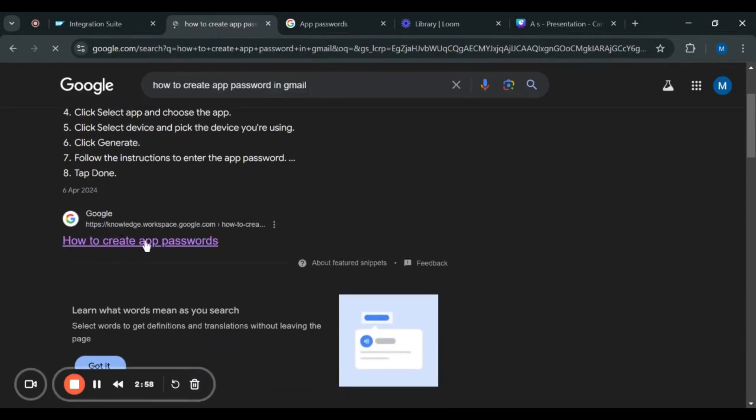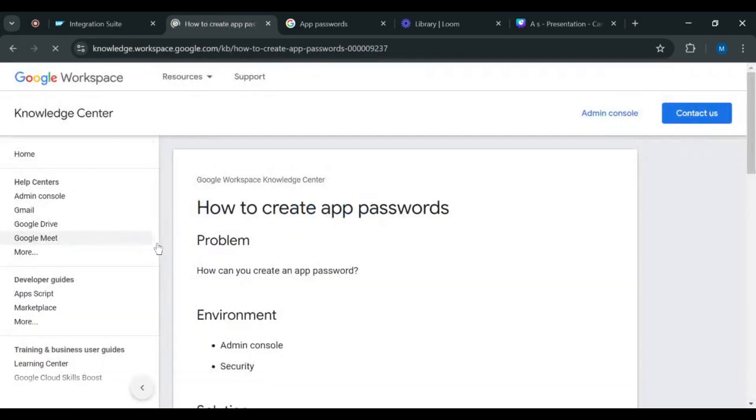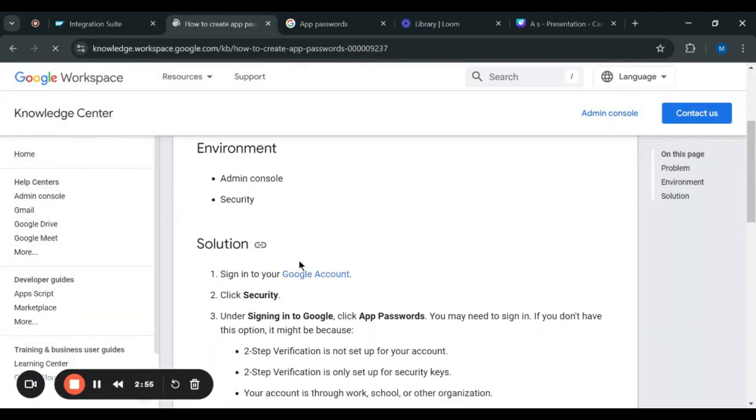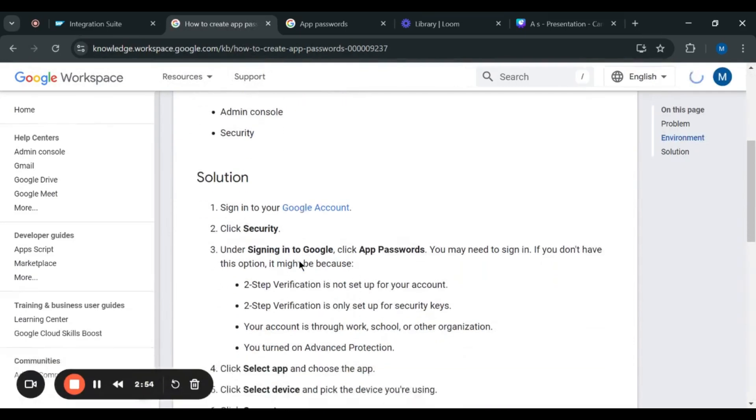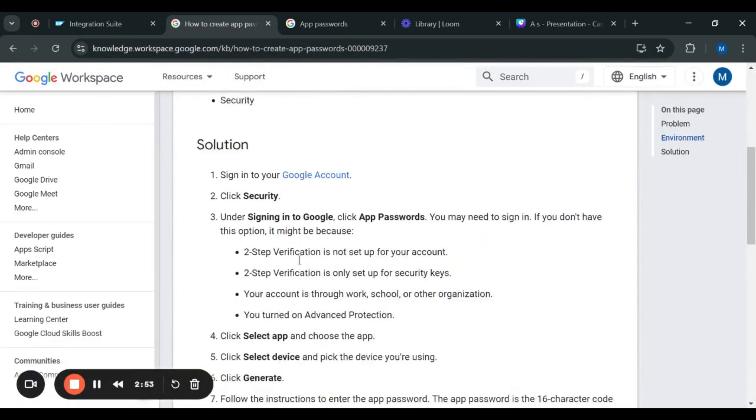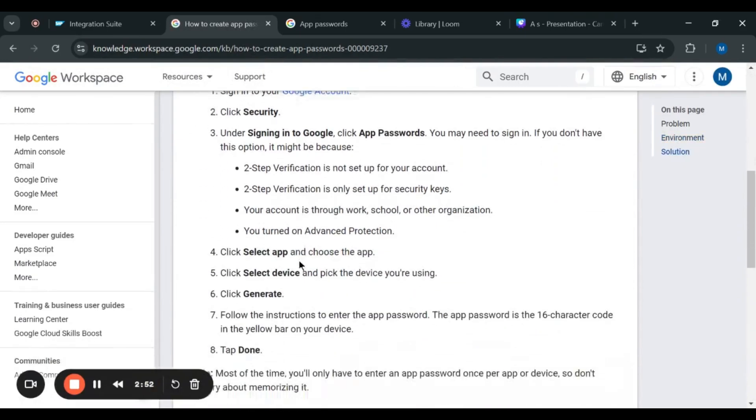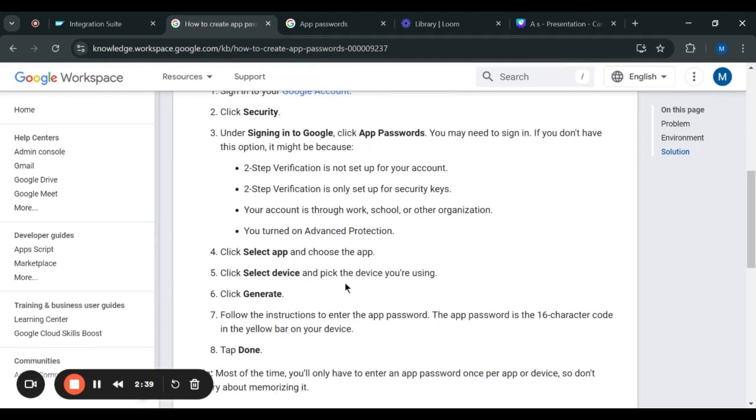After that, here you can see that there are total eight steps to follow to generate our password. After following these steps, you will generally get an app password which is of 16 characters. Then after that, you have to copy that app password and go back to our integration suite.